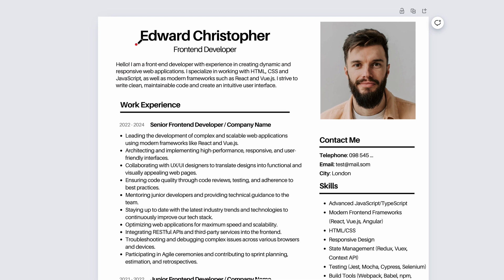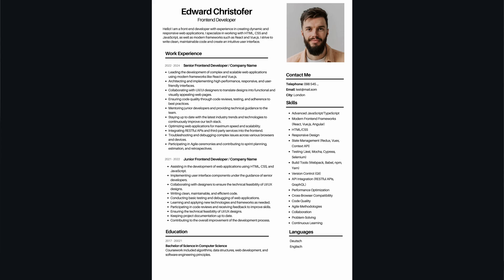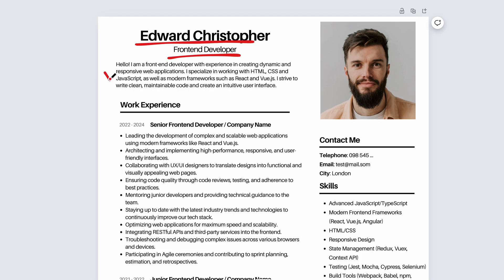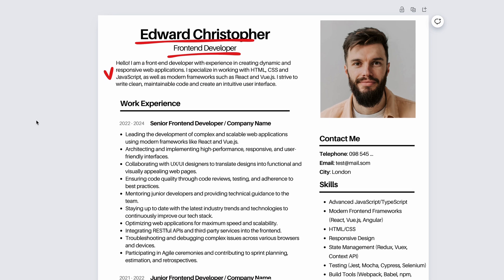Creating a resume. First, at the very top, add your first and last name. Next is the position you are applying for — for example, front-end developer. This ensures the recruiter sees that the position you are applying for matches your resume. Then write a short bio. This gives an understanding of who you are and what you do, and will be convenient for the recruiter to get to know you remotely.